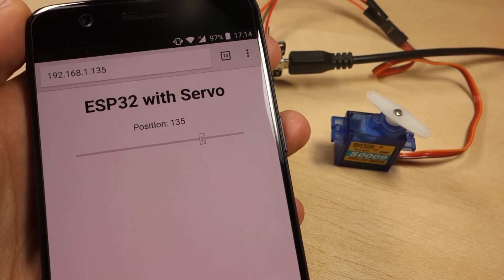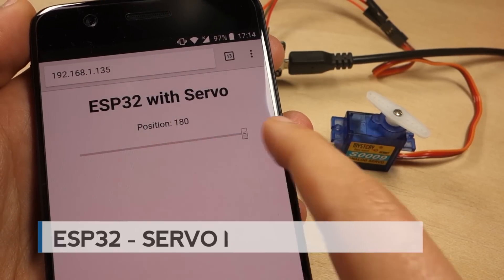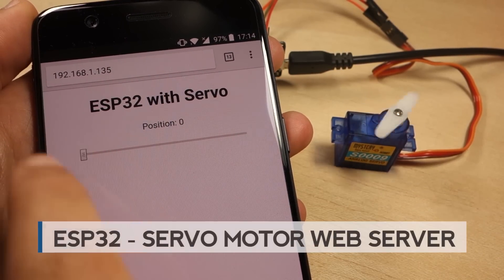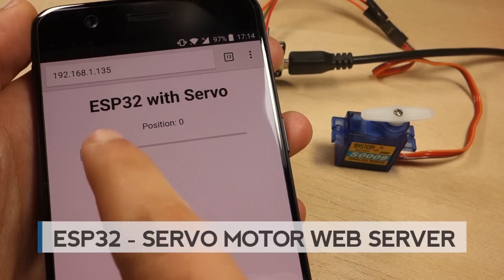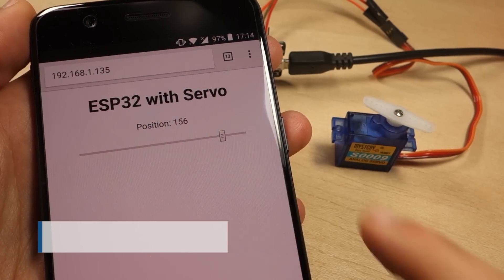In this video, you'll learn how to build a web server with an ESP32 that controls the shaft position of a servo motor using a slider.